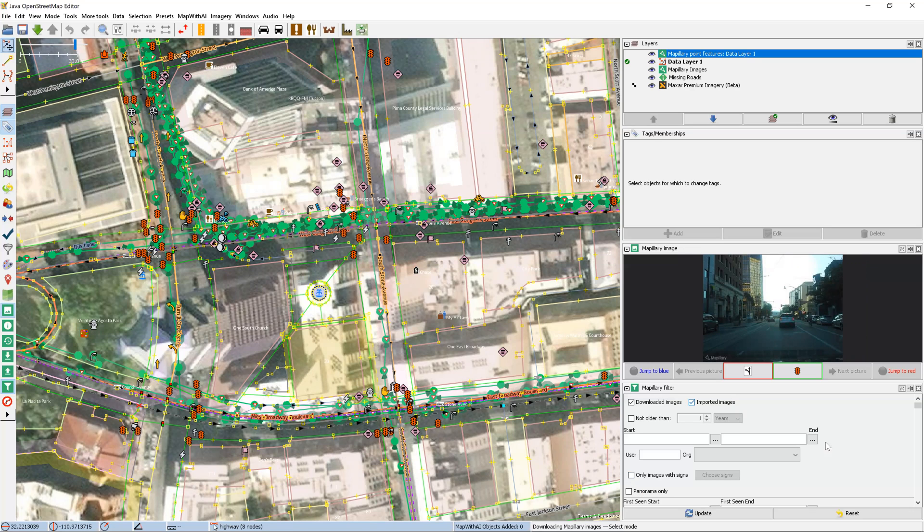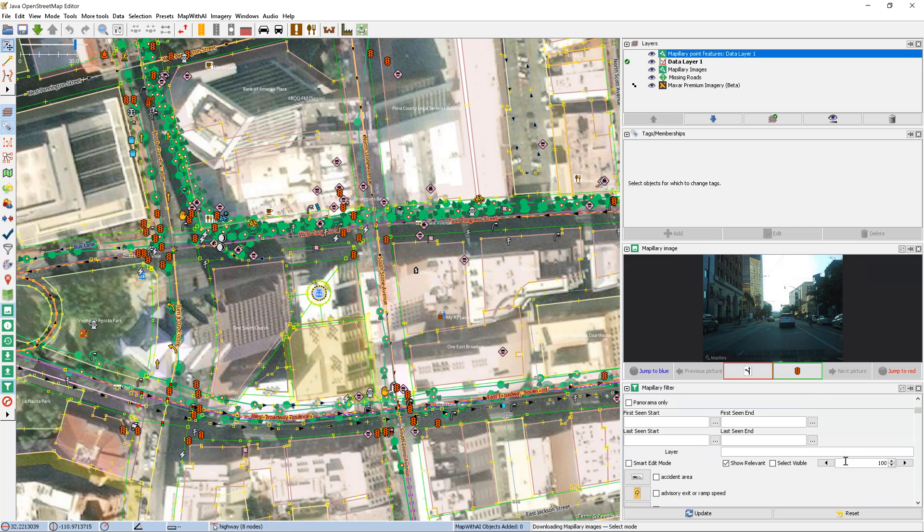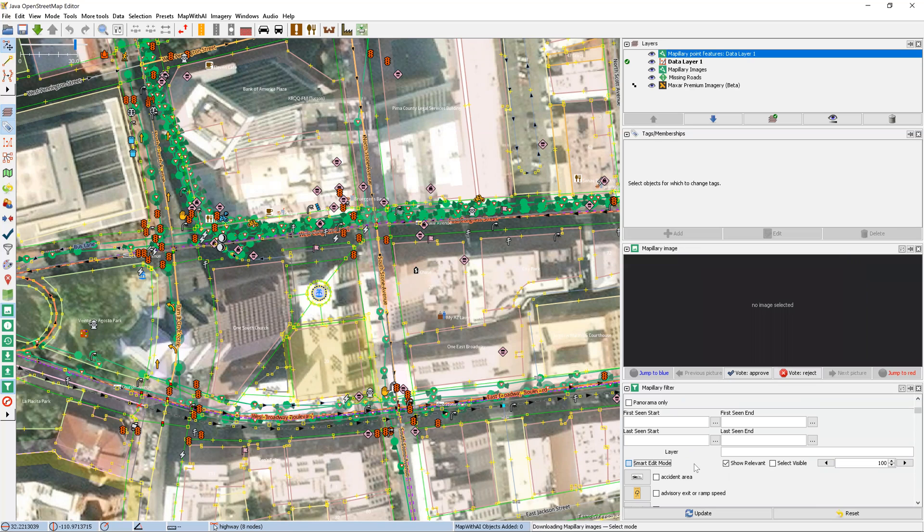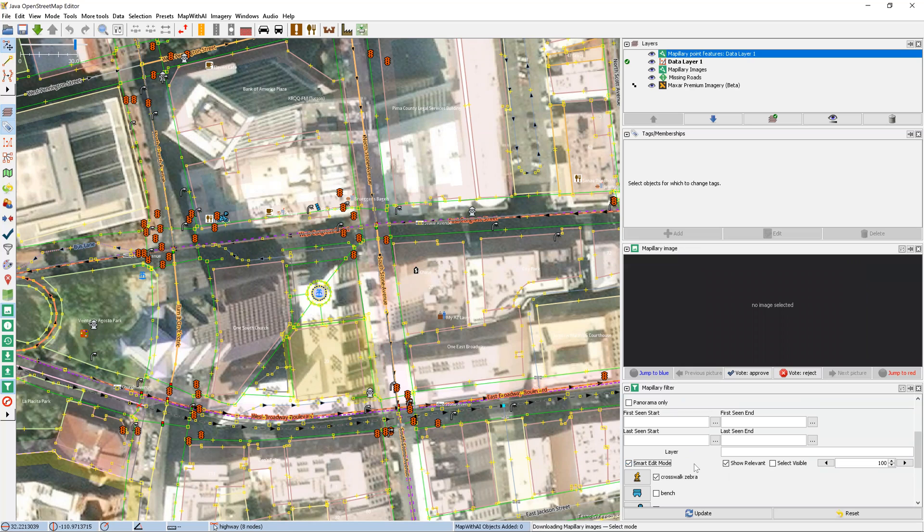In the Matplori filter dialog, we'll scroll down and we'll see a checkbox for smart edit mode. We'll check this and now it's going to hide all Matplori images as well as filter out the map features for only the smart edit eligible items.